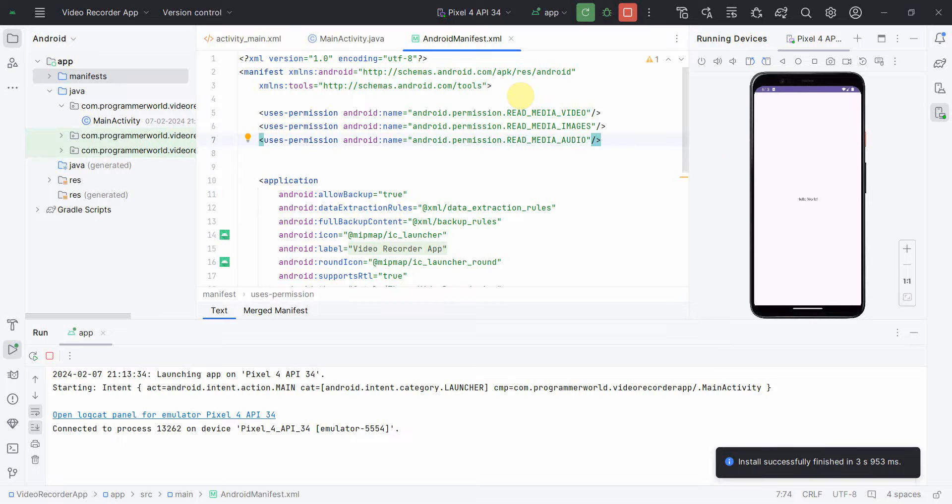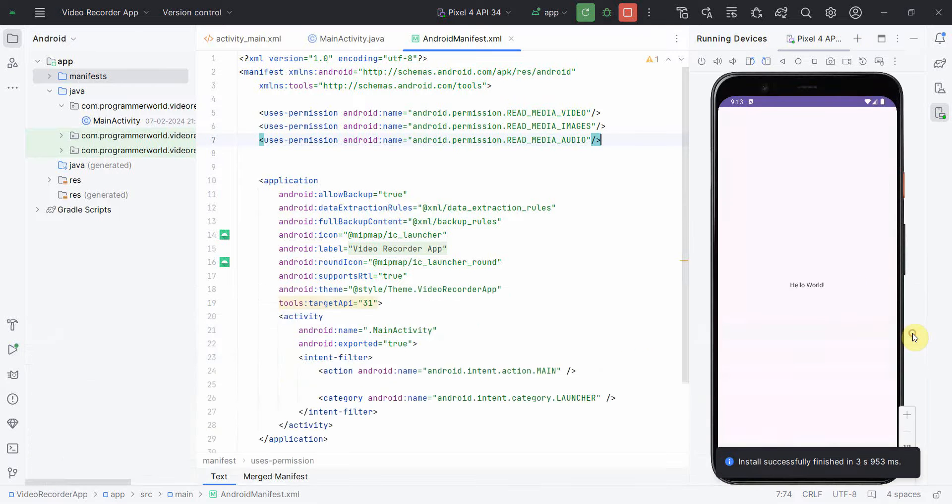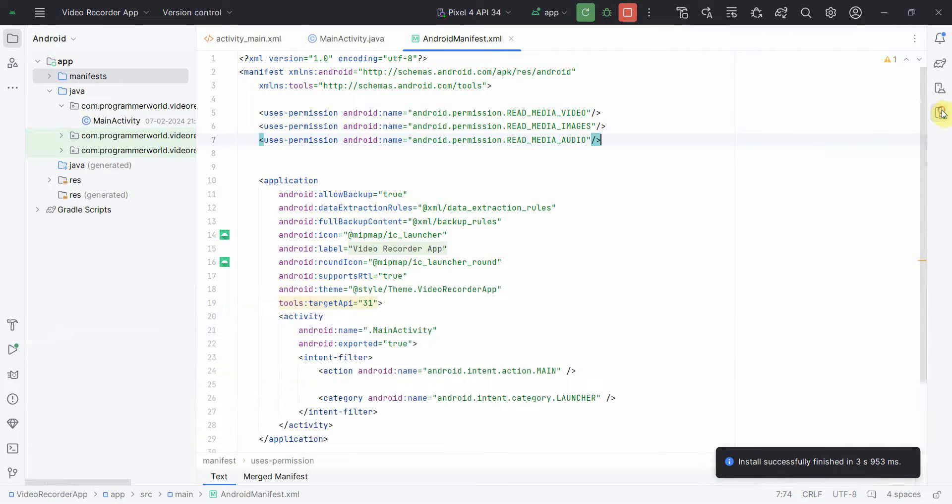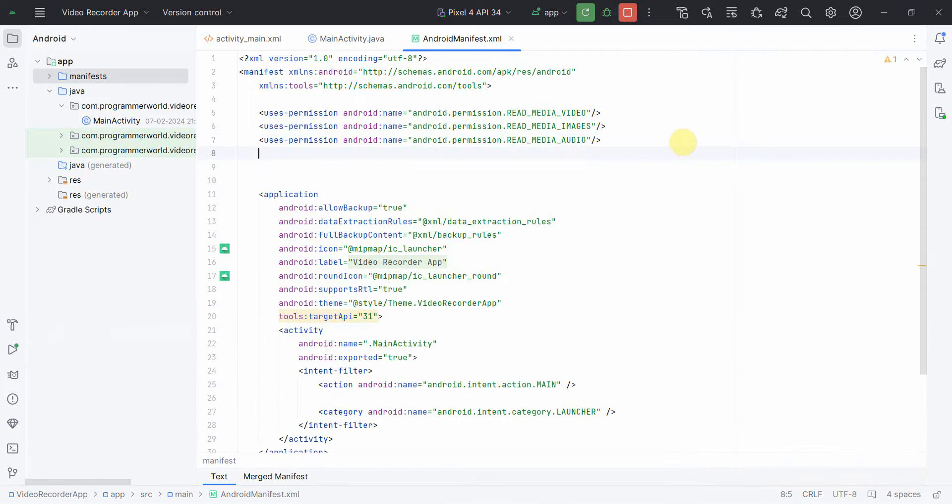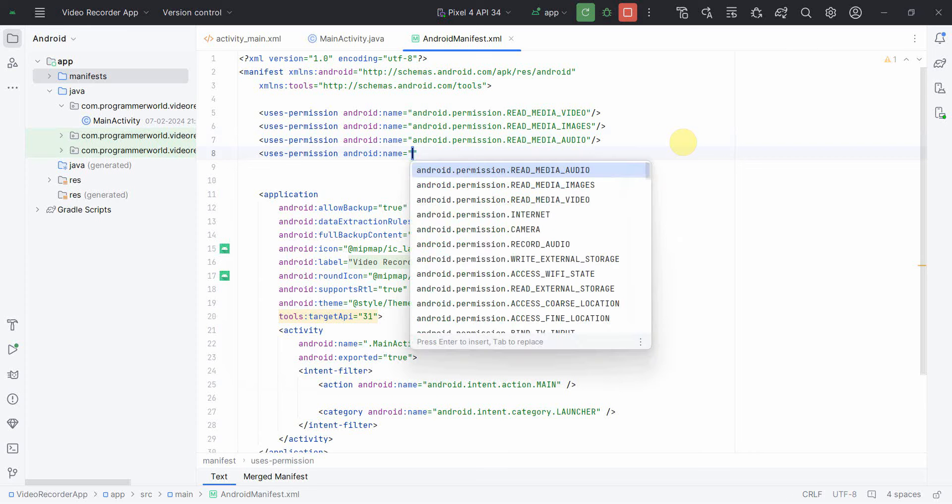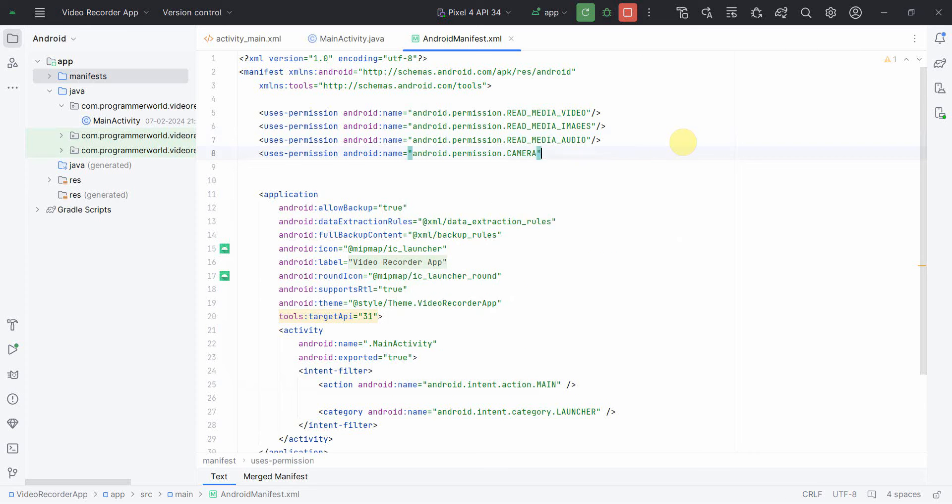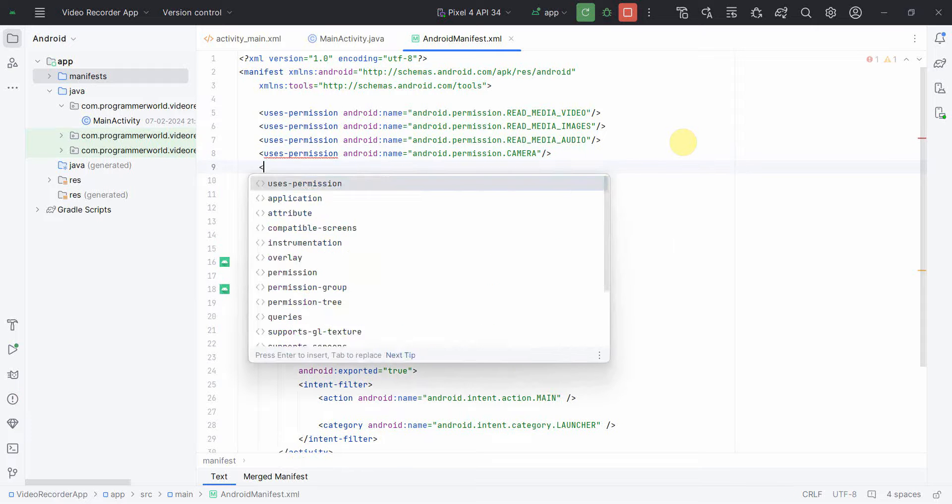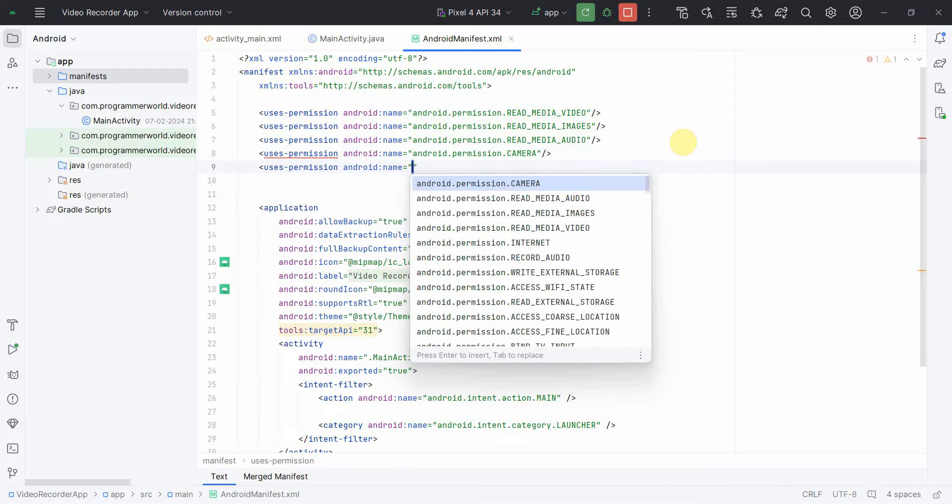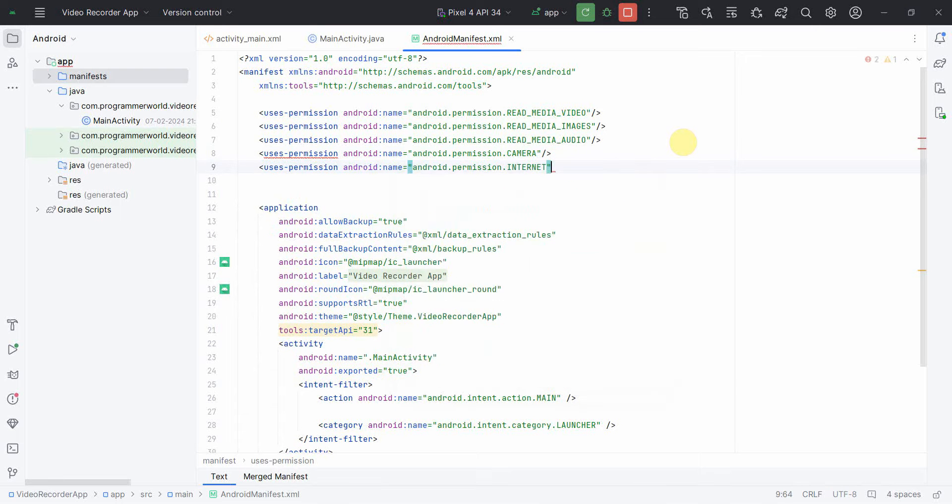My emulator has come up on the right hand side. I'll just minimize it for the time being and continue with my coding. What else I'll need is camera access and I think that's all. Probably the internet permission you can put, it doesn't harm anywhere.